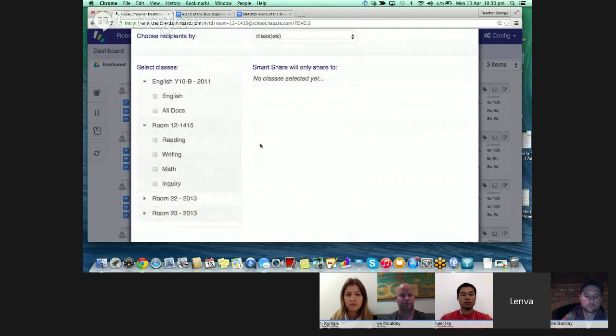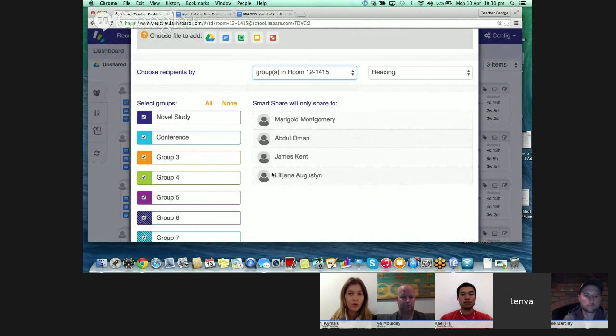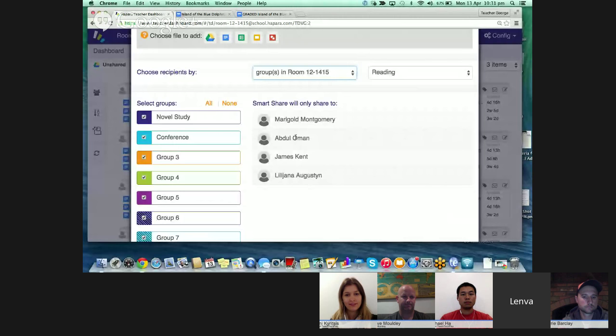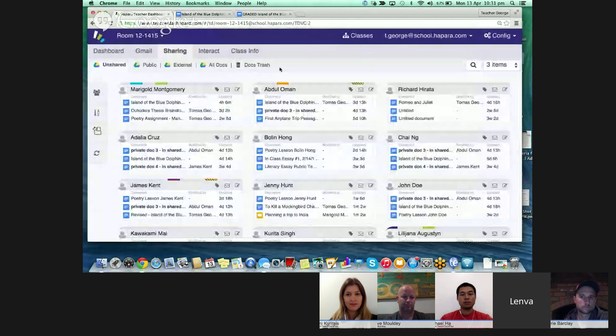You can send documents to multiple classes, to individual students in your class, or to groups that you've made. You can use the grouping tool to make reading groups, writing groups, maths groups, etc. Then you can send out documents to those specific groups — so if you have a group you're working with, documents can go directly to them.